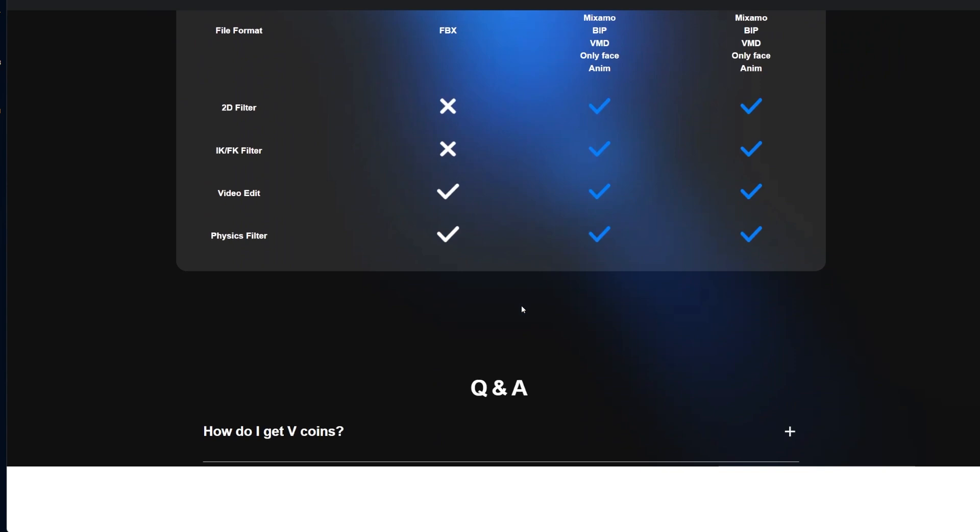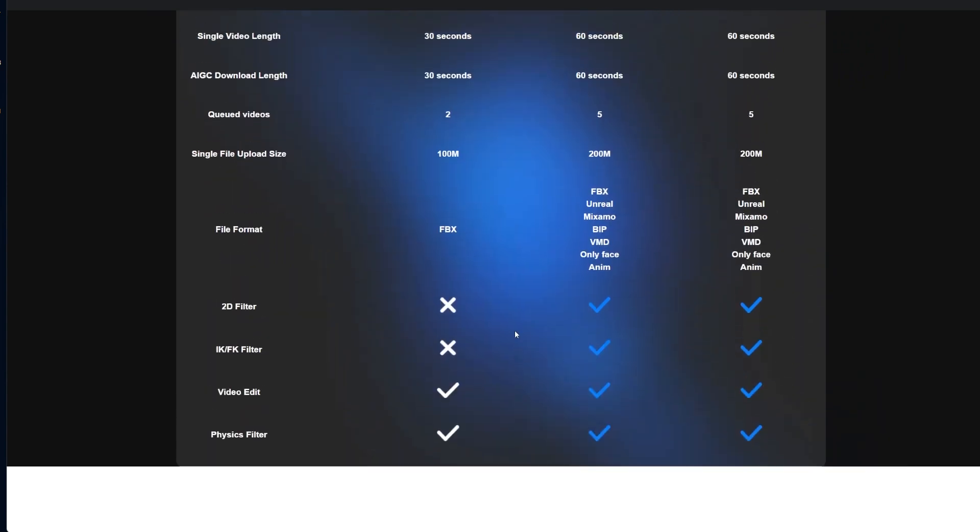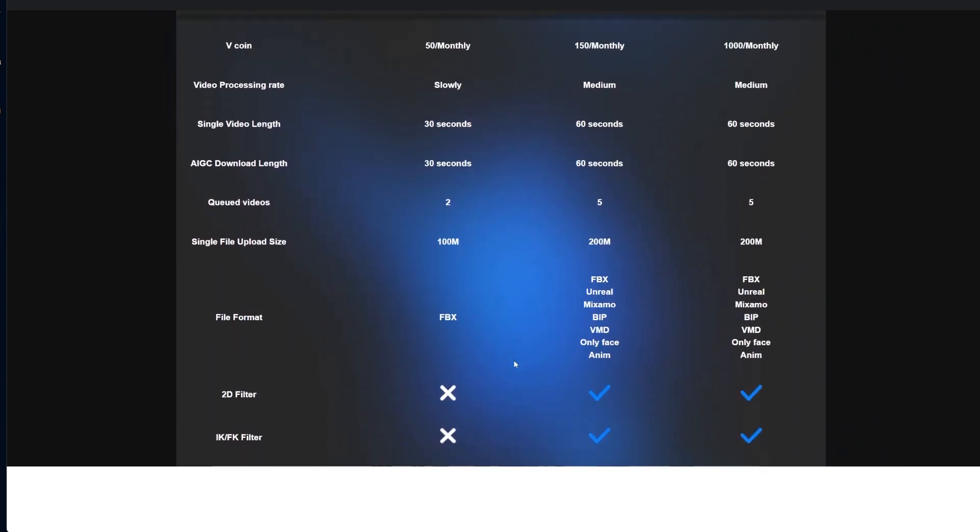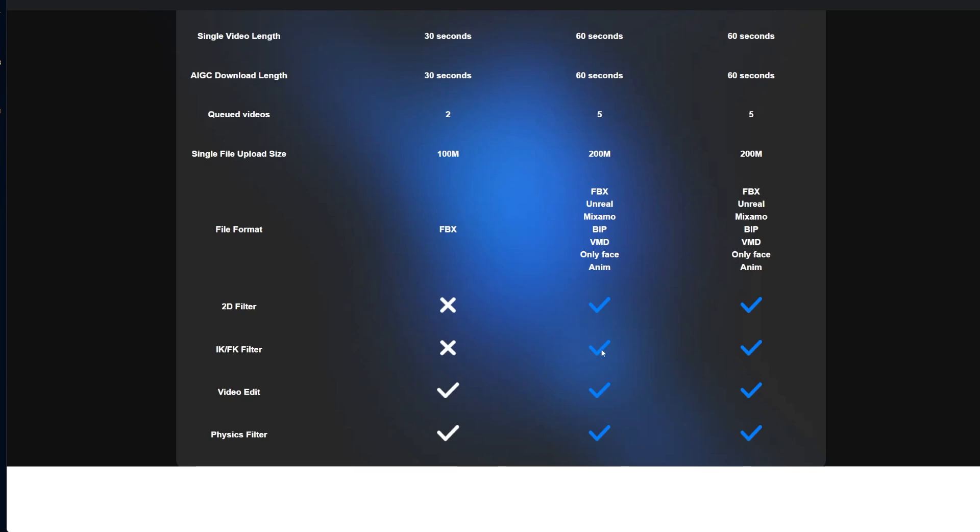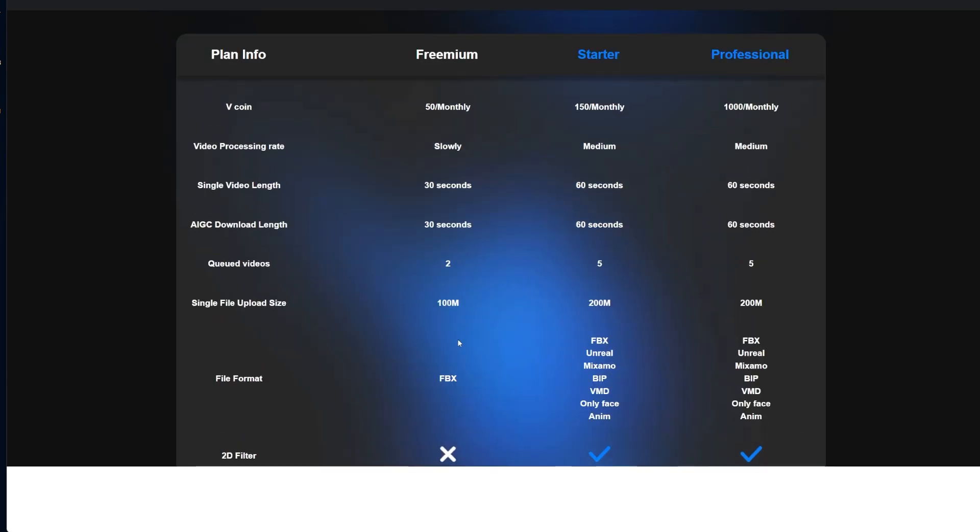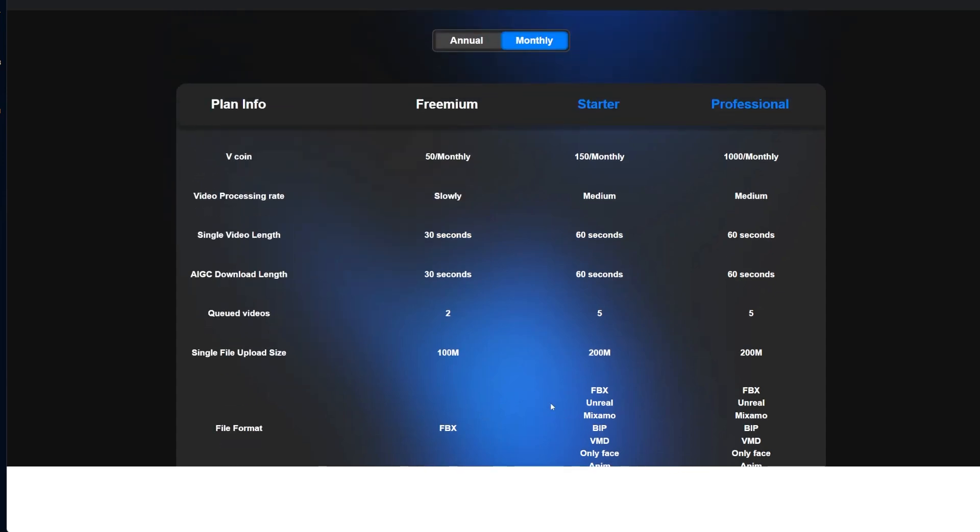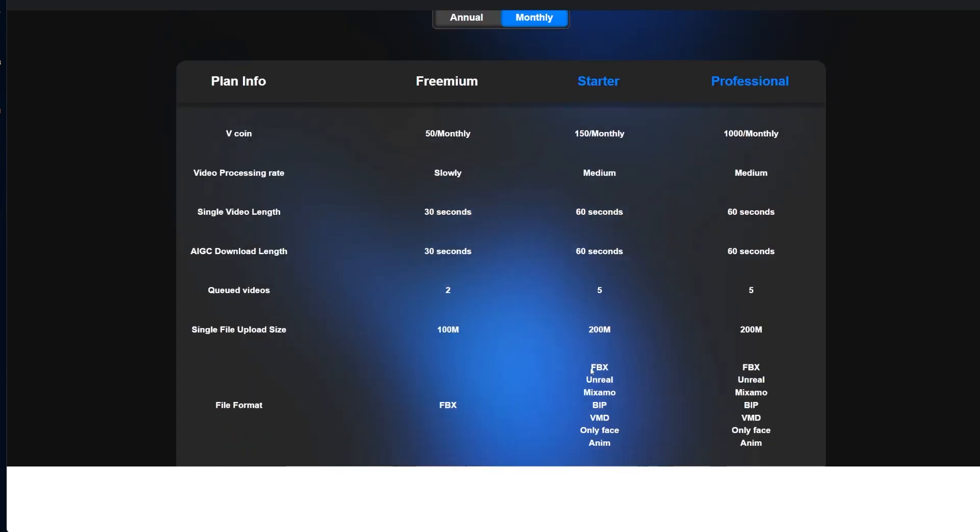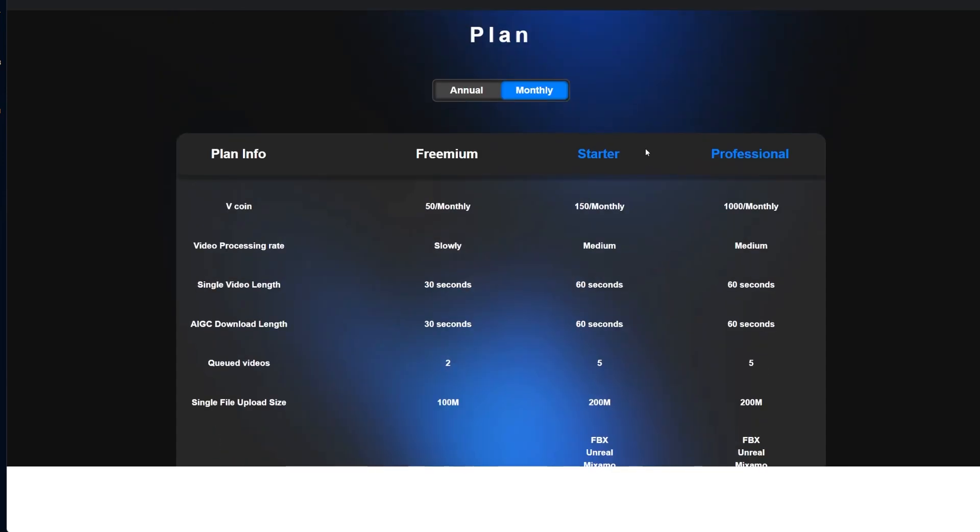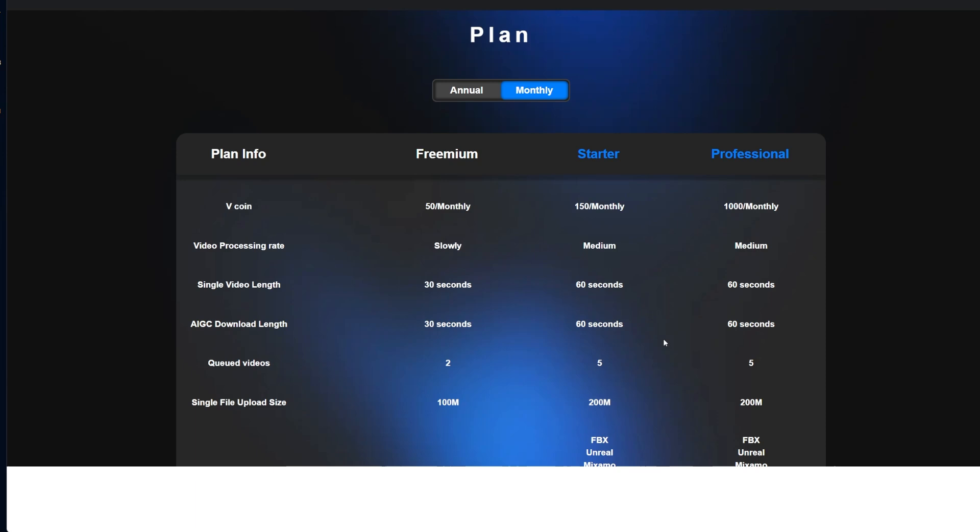But if we click on more, you can see here what's supported. Right now, these two things are like a post-processing thing that we'll look at later. But as you can see, the free one doesn't have the Unreal Mixamo and all the other stuff. So if you do want to test the Unreal, you will have to at least get the starter. One of the things is that you can see the video length. Even if you get the starter or the professional, you still have 60 seconds. That's all you get, even though you're paying, which I think it's weird.